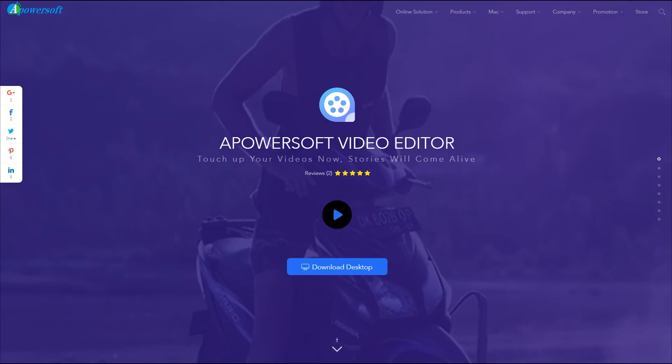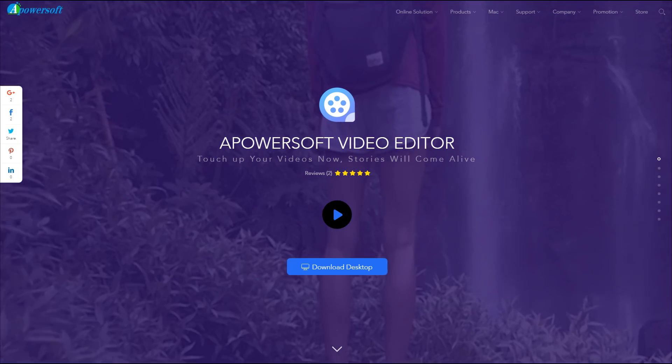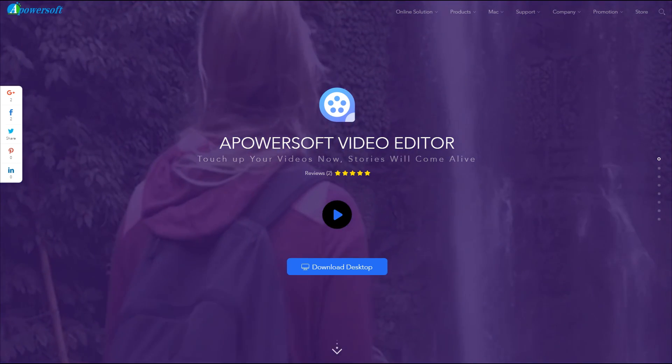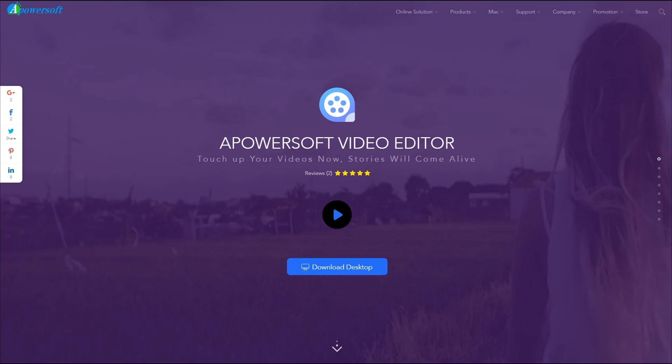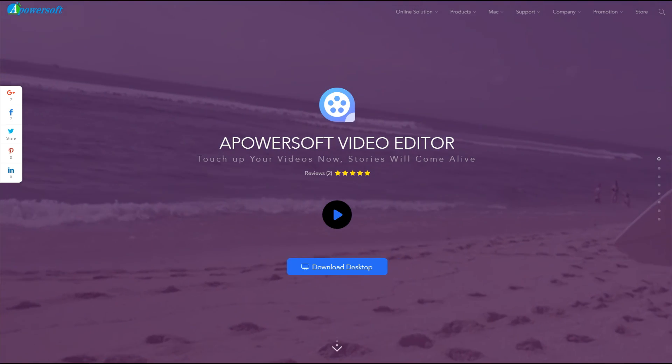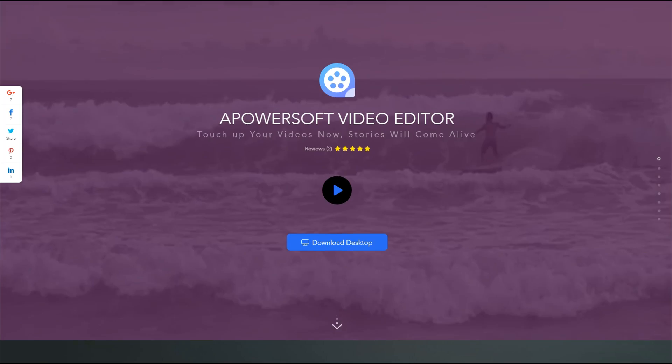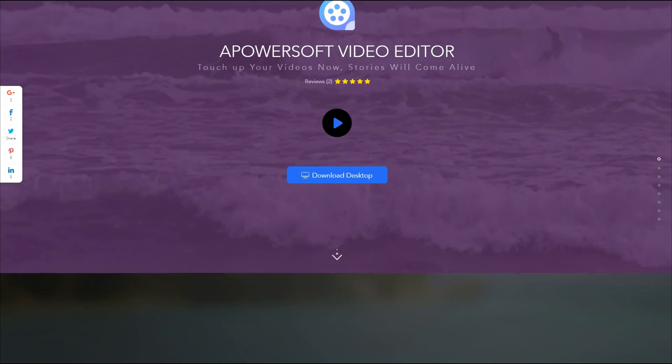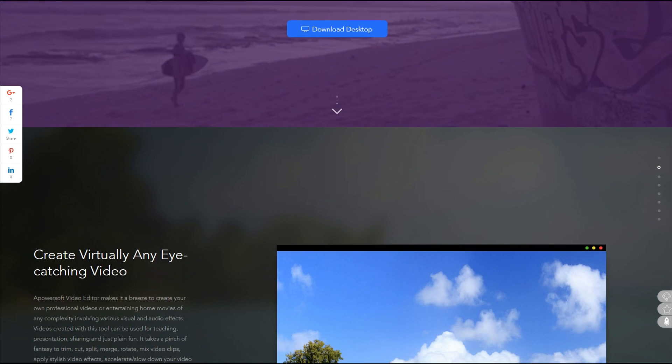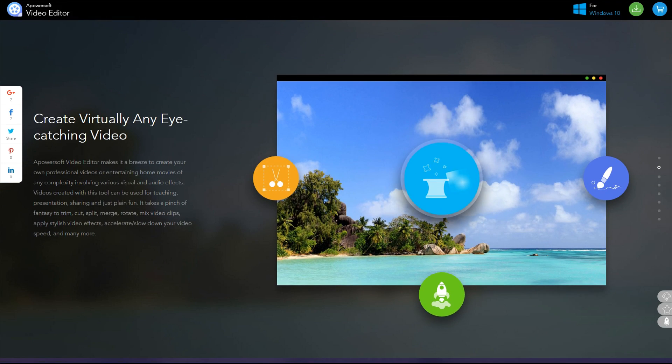Hey guys, what's up and welcome back to another video. In this video I want to show you an awesome video editing program I found out about, also known as Apowersoft Video Editor.